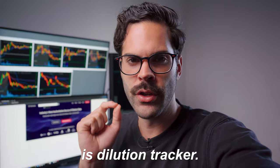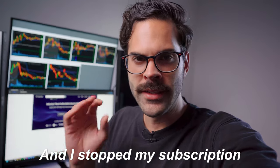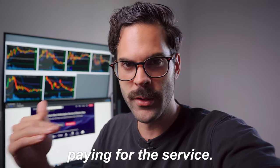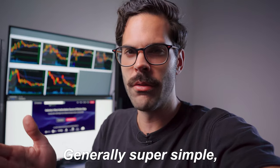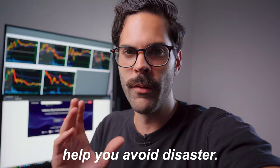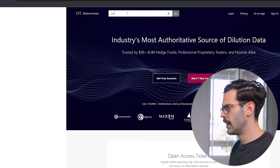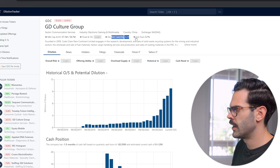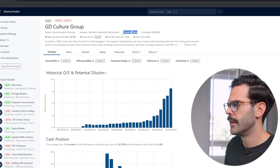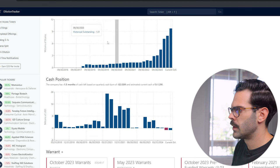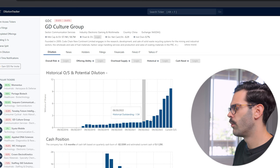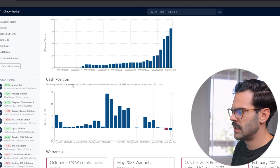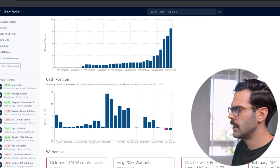The next one is Dilution Tracker. I used to pay for that service for a couple of years and stopped my subscription because I realized the free version gave me too much information to justify paying. It's a really simple tool that can help you avoid disaster. You go to the website, put in a ticker like GDC, and it shows you a bunch of information: market cap, net cash, institutional ownership, country — which is really important. You also have a historical dilution chart showing how many more shares have become available to trade versus when the company launched, plus the cash position and monthly burn rate.